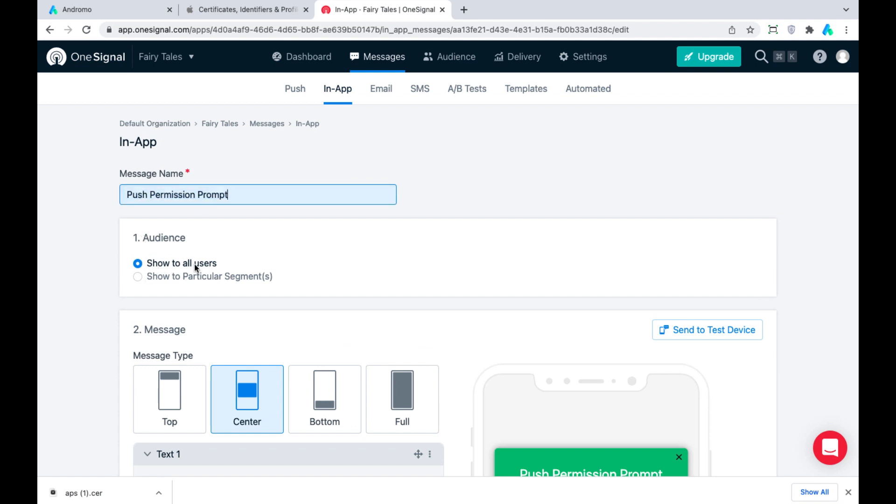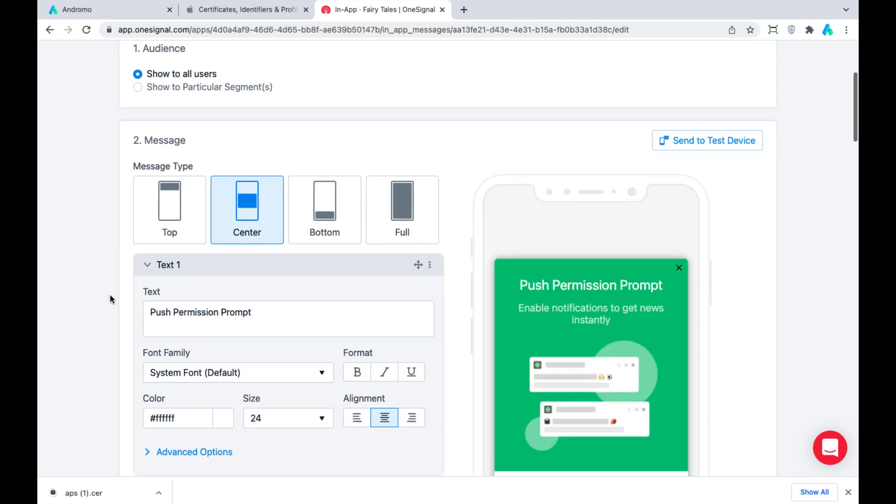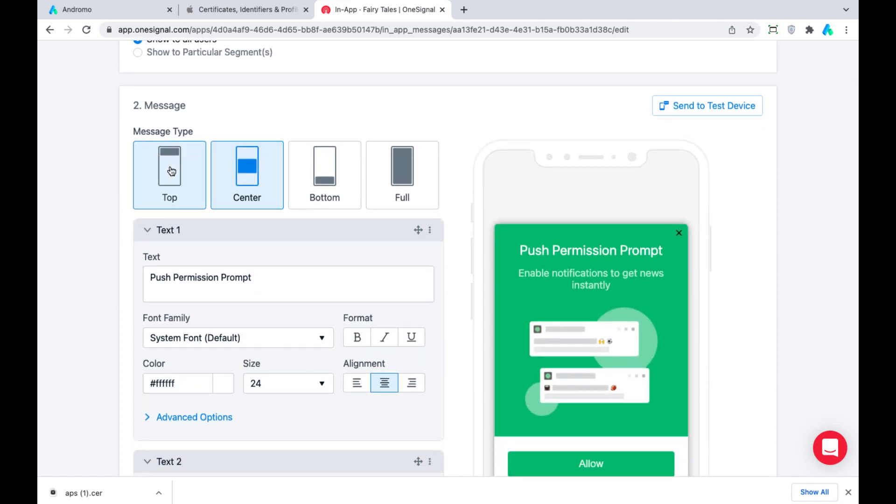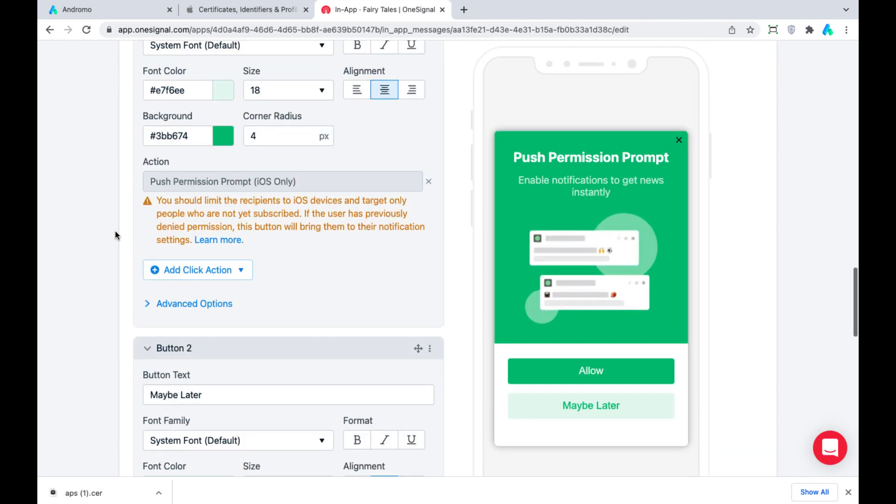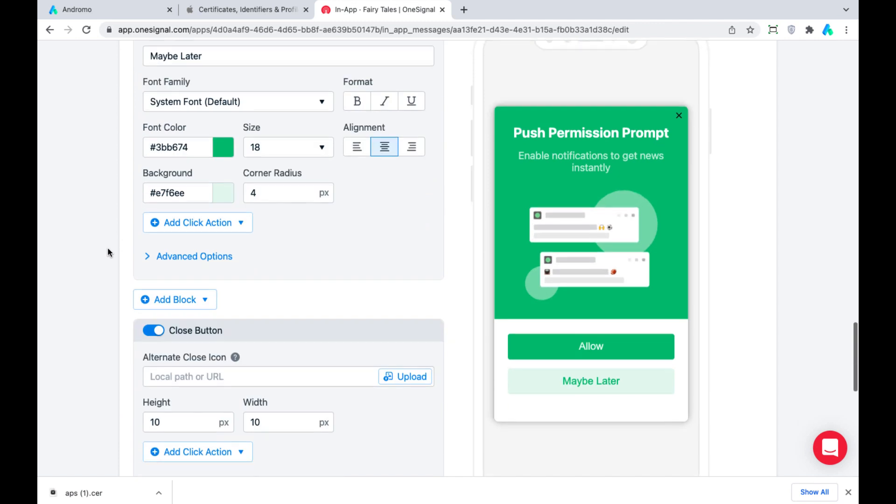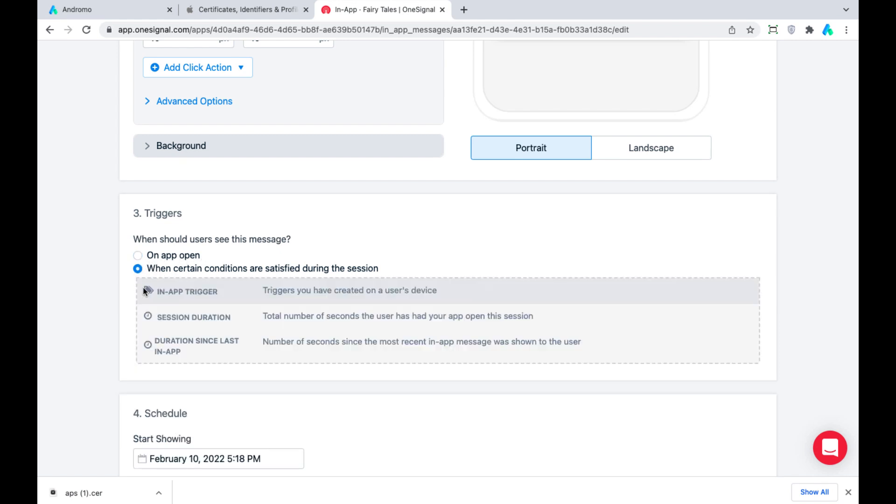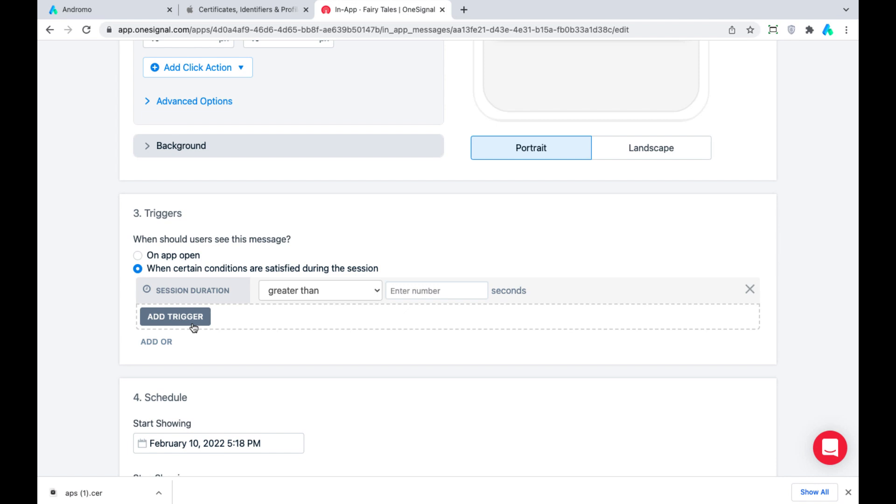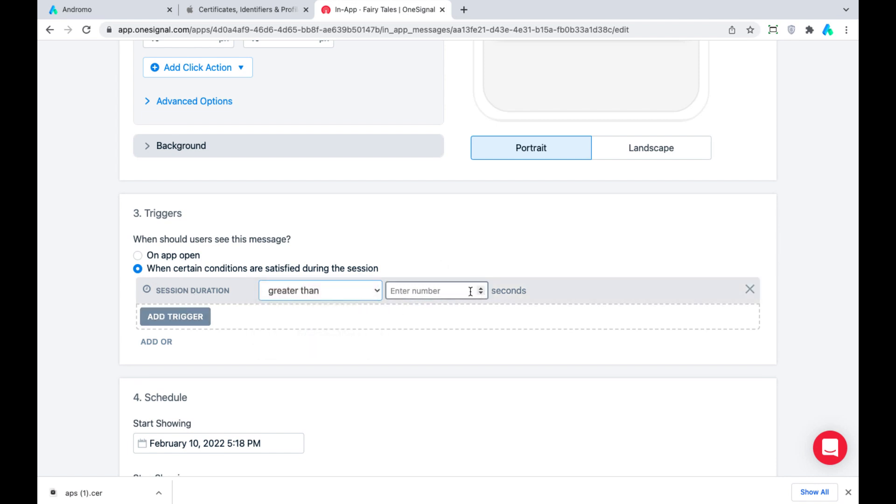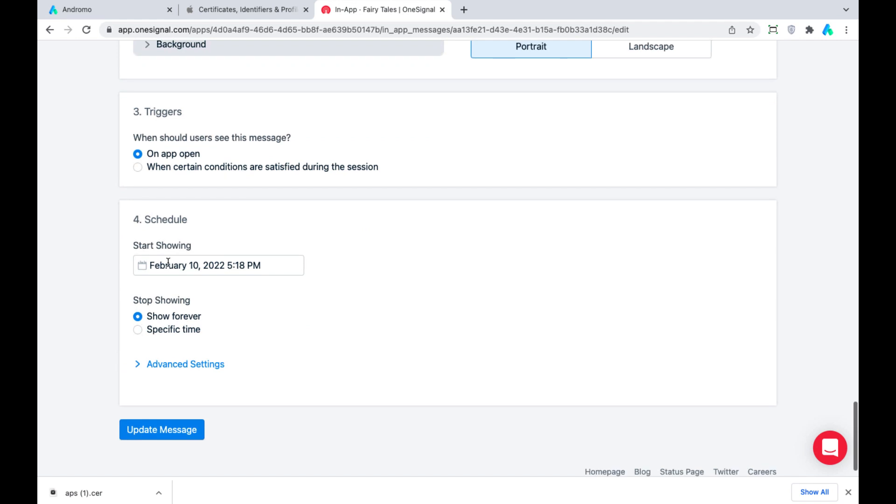Set the triggers to the message. Choose On App Open or set specific conditions. For example, trigger a notification after a user spends 50 seconds in app. We will choose the first option. You can also schedule the notification showing.